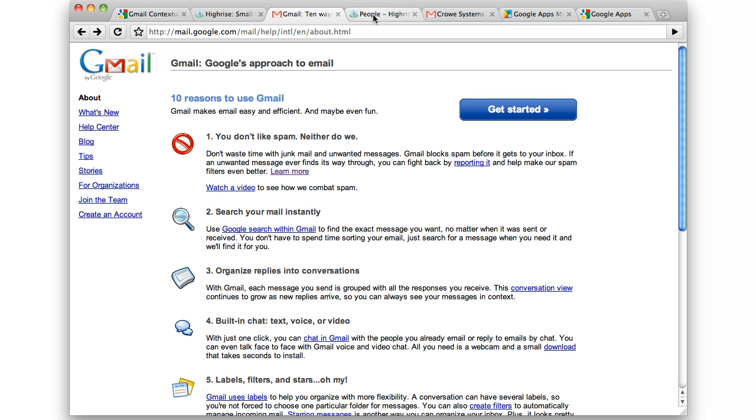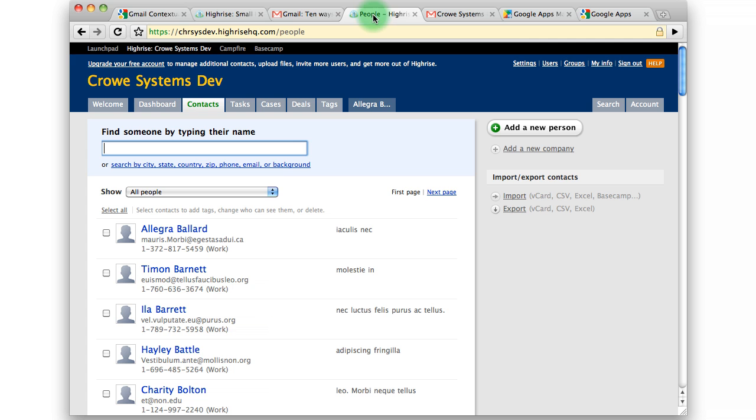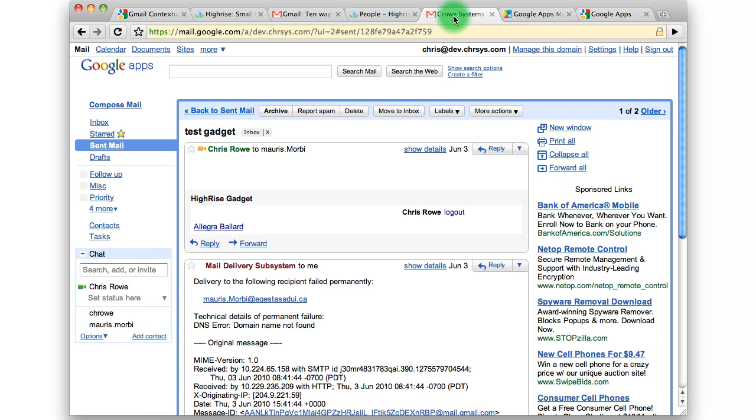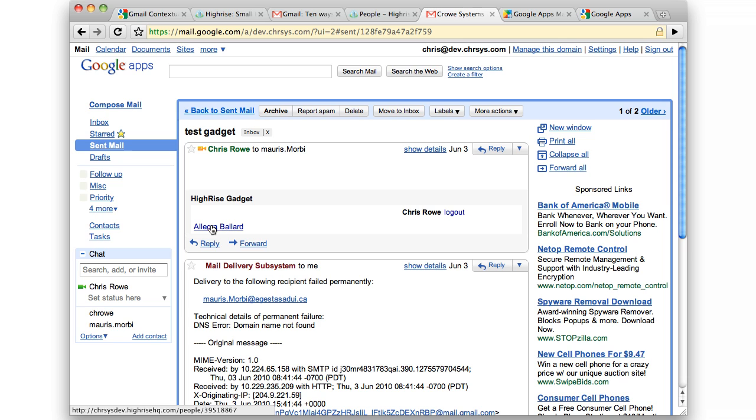The basic idea is that if you have a HiRISE account with contacts in it, you can access them directly within Gmail by a link at the bottom of each email. The gadget looks at the email addresses in all of the fields.